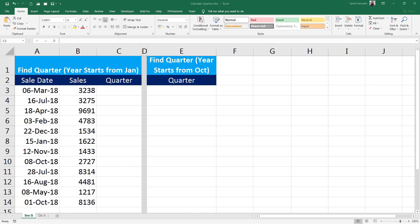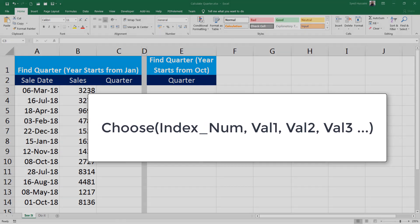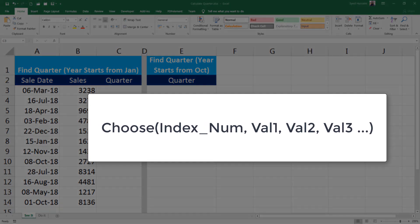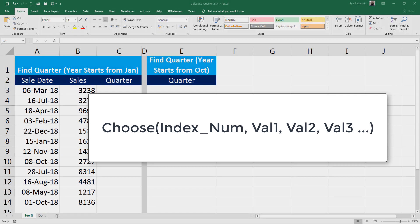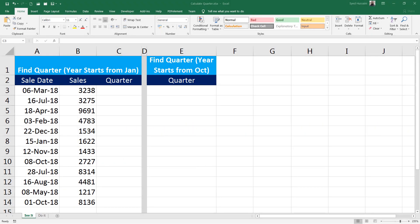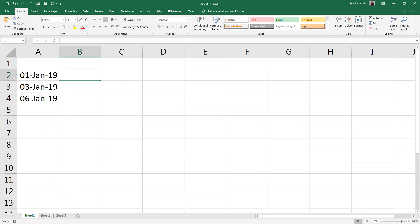Now we are going to make use of the MONTH function with the combination of CHOOSE function. CHOOSE function is designed in a way that it uses an index number to return a value from the list of provided arguments. We can use up to 254 arguments that can be utilized while making use of CHOOSE function. To simplify the learning of CHOOSE function, let me help you with this example.